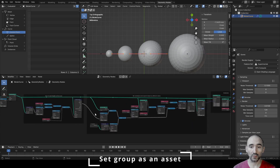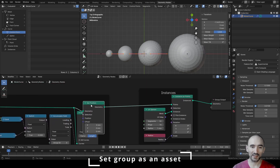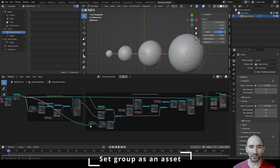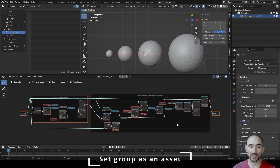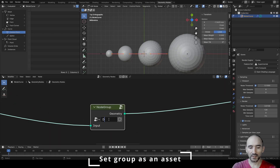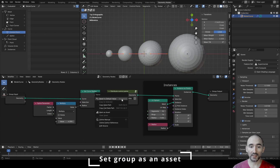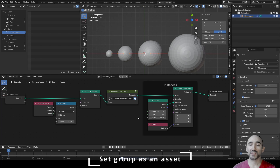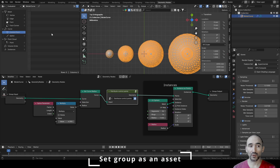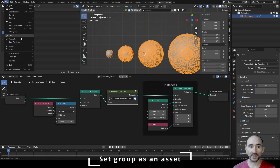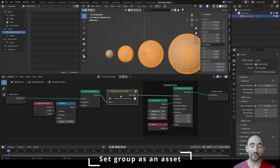To create the group node, I take all the relevant parts — making sure the Set Position is in the correct section, linking the geometry through one root for the group node so it creates only one geometry input. Select all nodes, Ctrl+G to create a unique group, press Tab to exit, rename it 'Distribute Control Points' — and we have our group node. Right-click to mark it as an asset; save the file in your asset path in Blender preferences to access this group node across all your projects, or use File > Append from any new file.